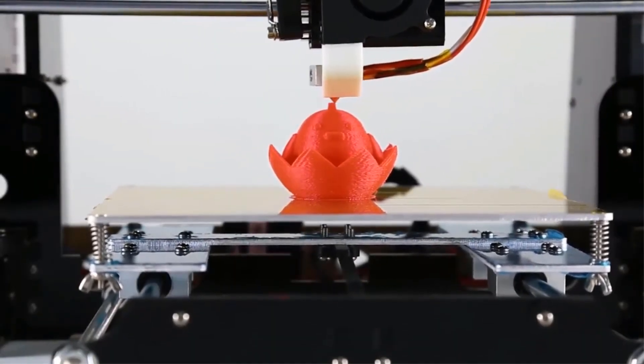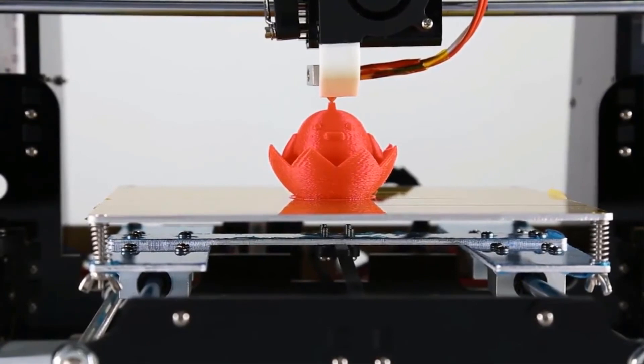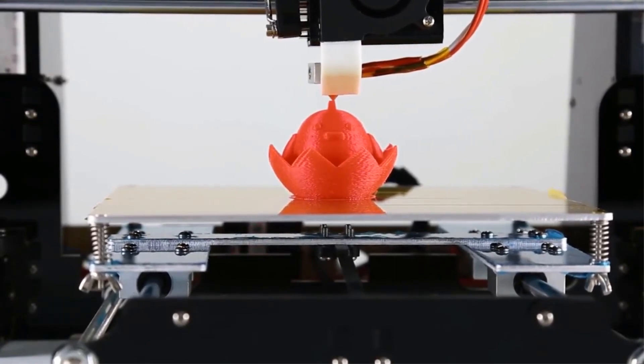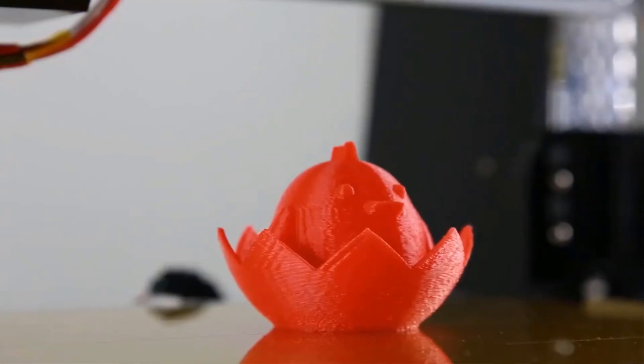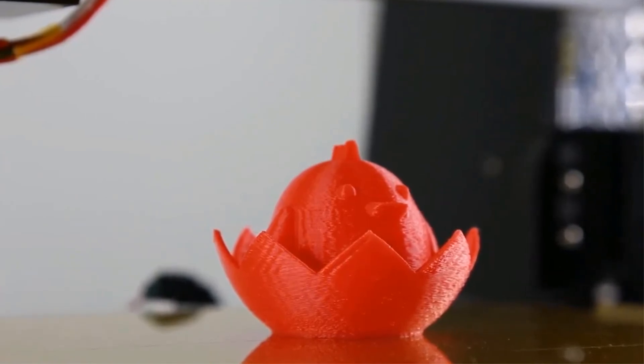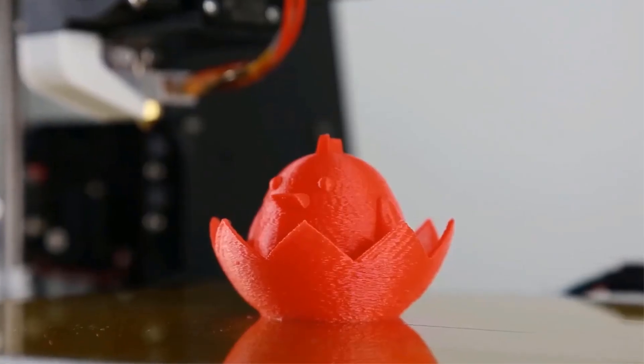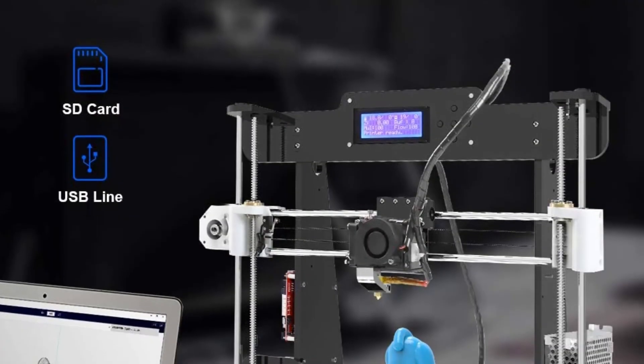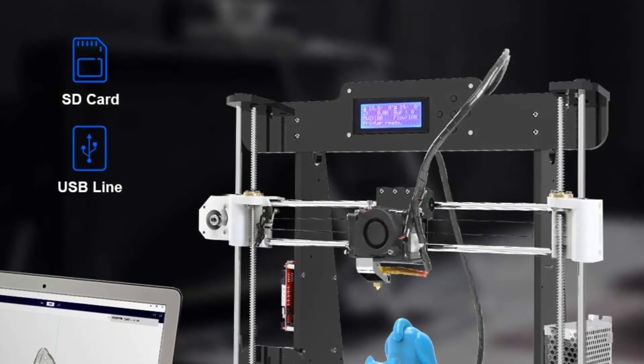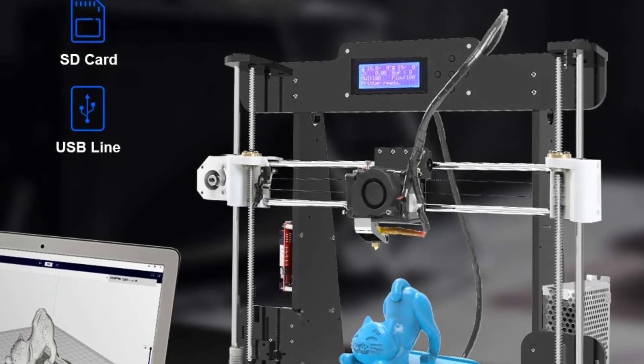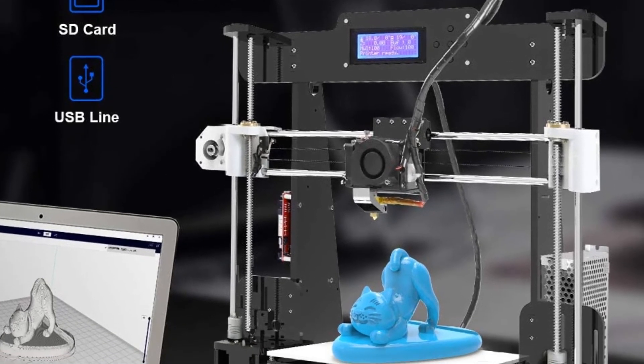Apart from that, the nozzle that it comes along is of brass. The precision of that is 0.04 millimeters. That much amount of precision means that the 3D prints that you are going to get out of the unit are going to look highly identical to the model that you are going to input.